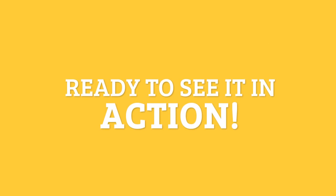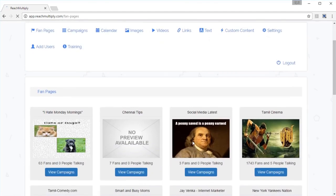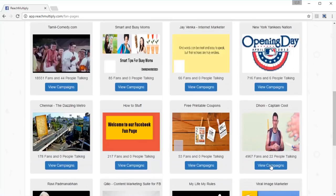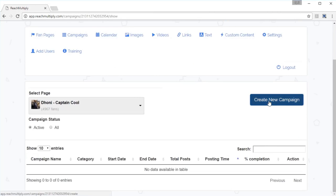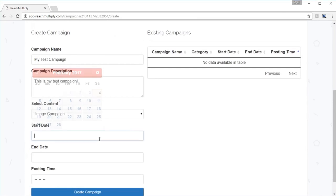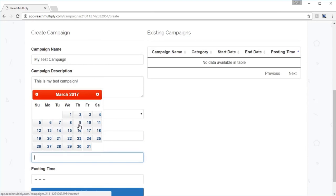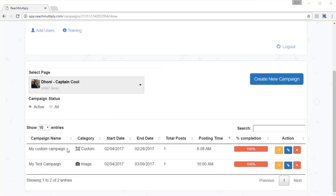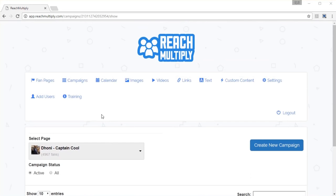Ready to see it in action? When you start Reach Multiply, you will see all your Facebook fan pages. You could pick any fan page and create a campaign. Your campaign settings will decide how many days you want to post to your fan page for and what times to post. Once you have a campaign, you can quickly set up content streams.